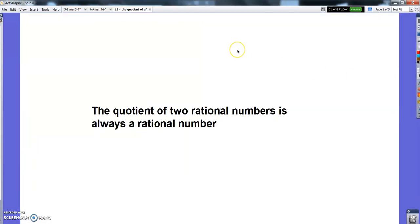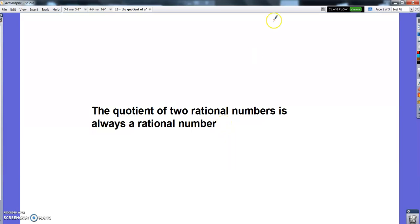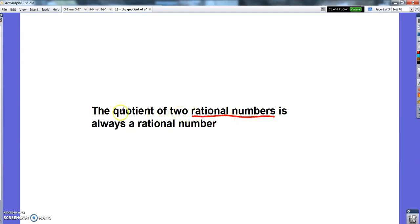Hey there, advanced math. One last rational numbers lesson before we're all kind of done with this. Today's lesson is called The Quotient of Two Rational Numbers is Always a Rational Number. I'm going to hope that by the end of this lesson you believe that is true — that no matter what two rational numbers you divide, you'll always get another rational number. We're going to do some examples to show you why that is true today.